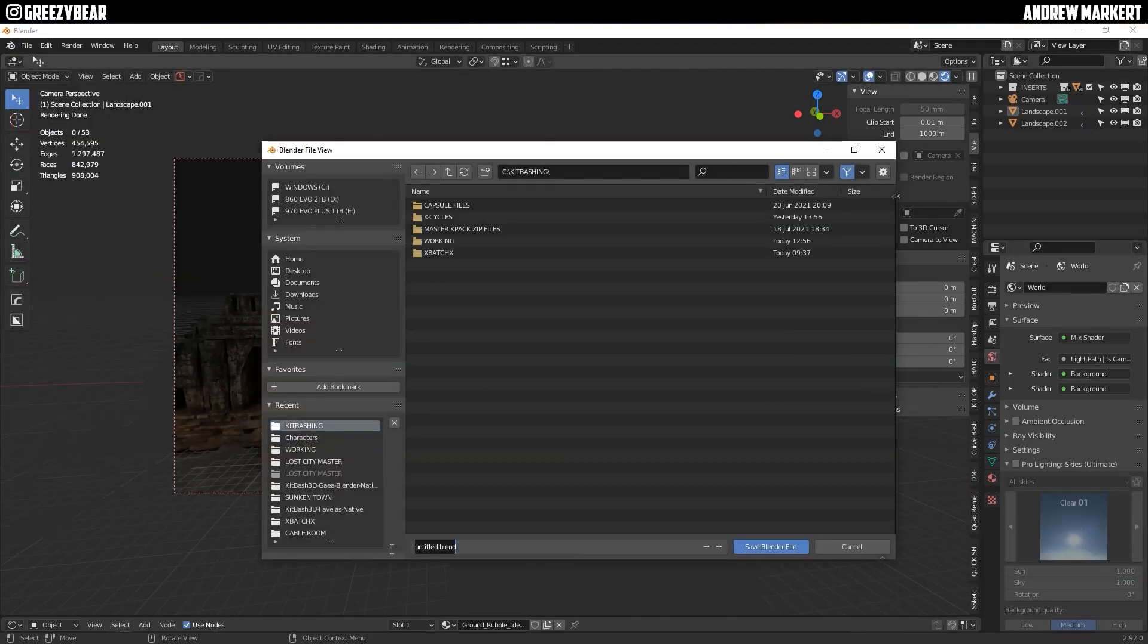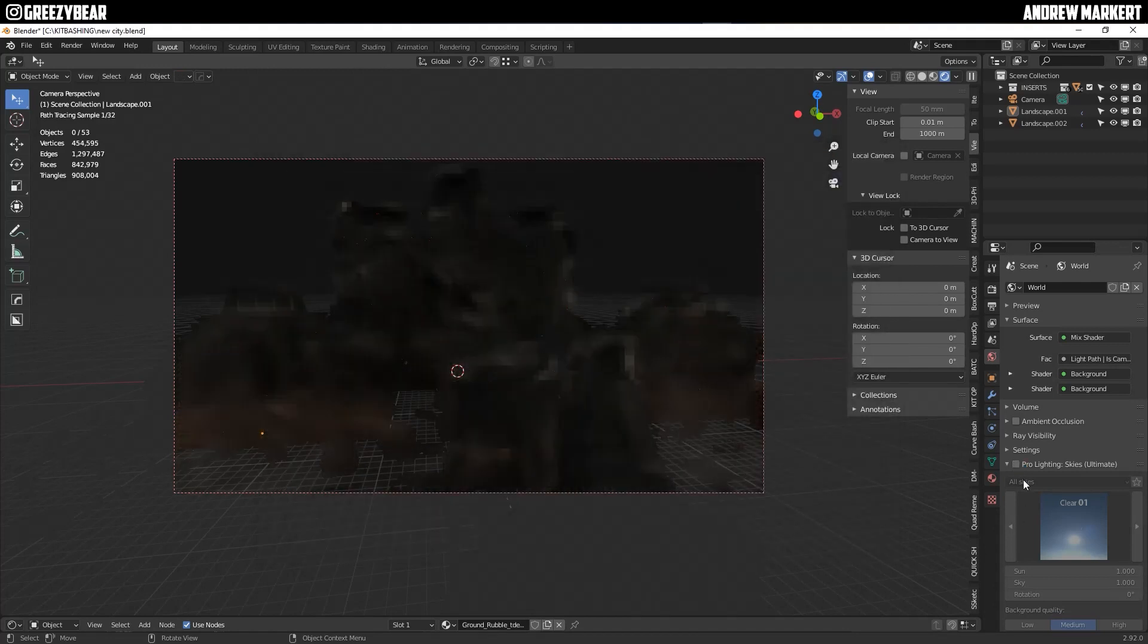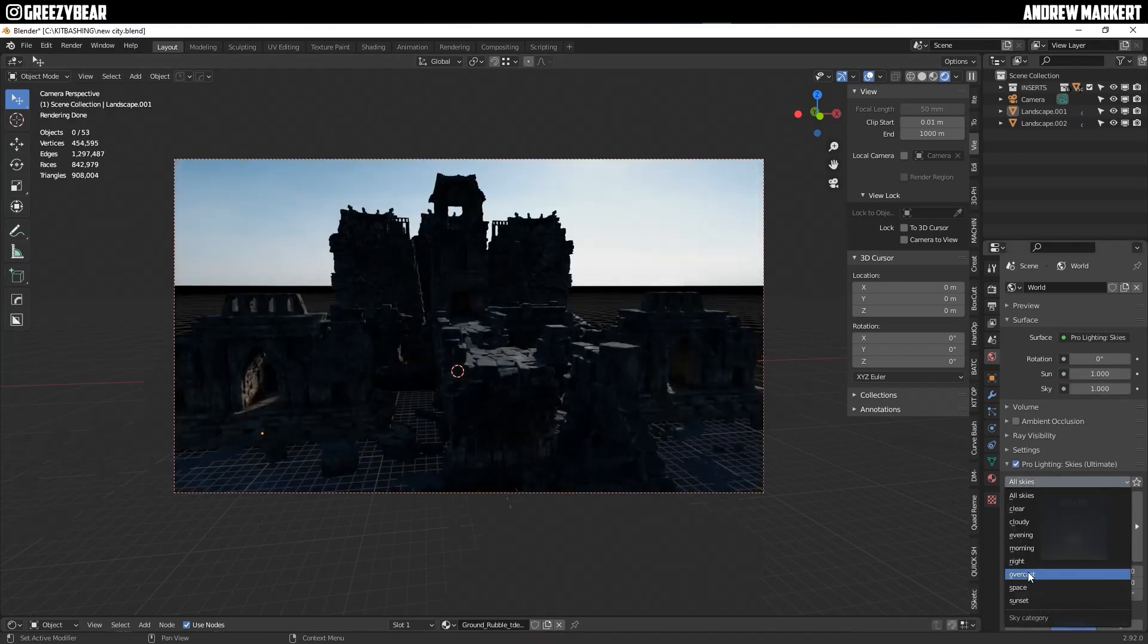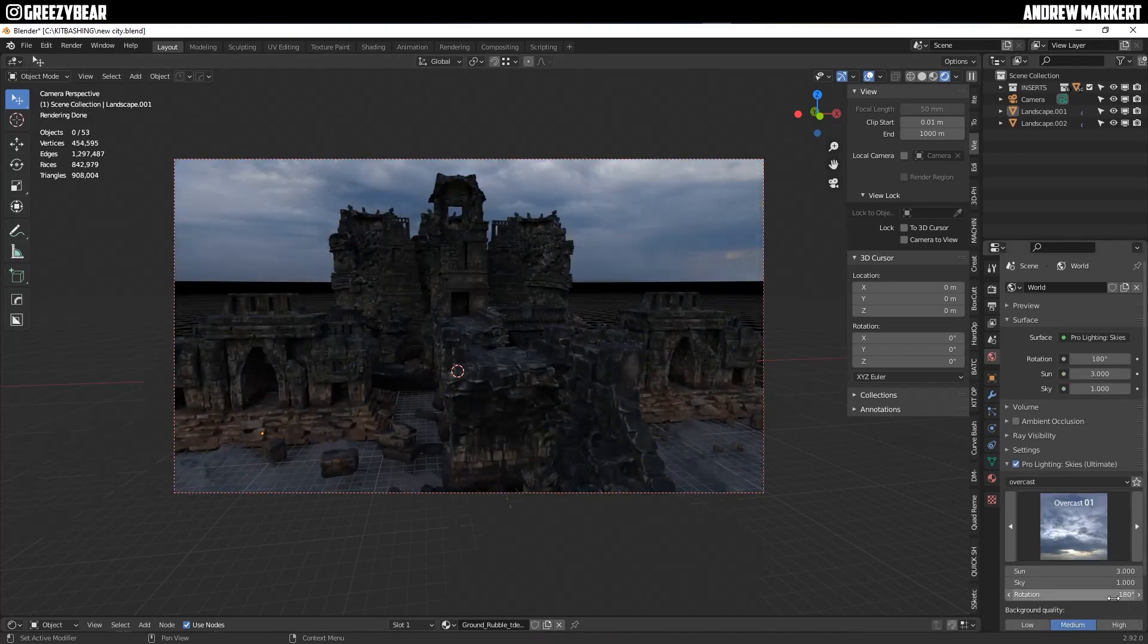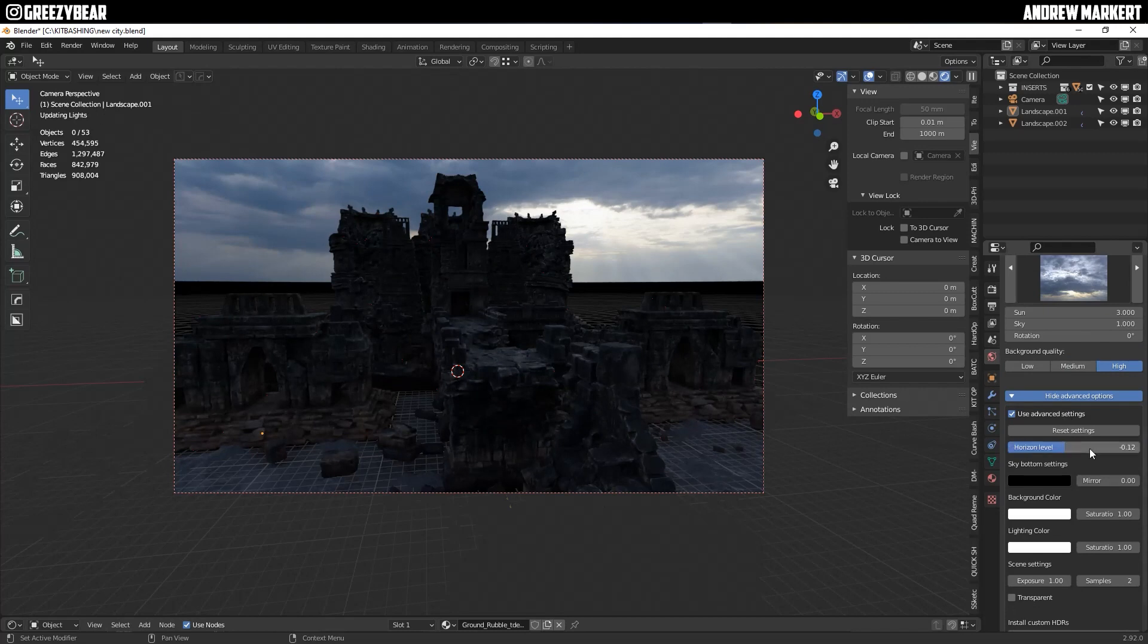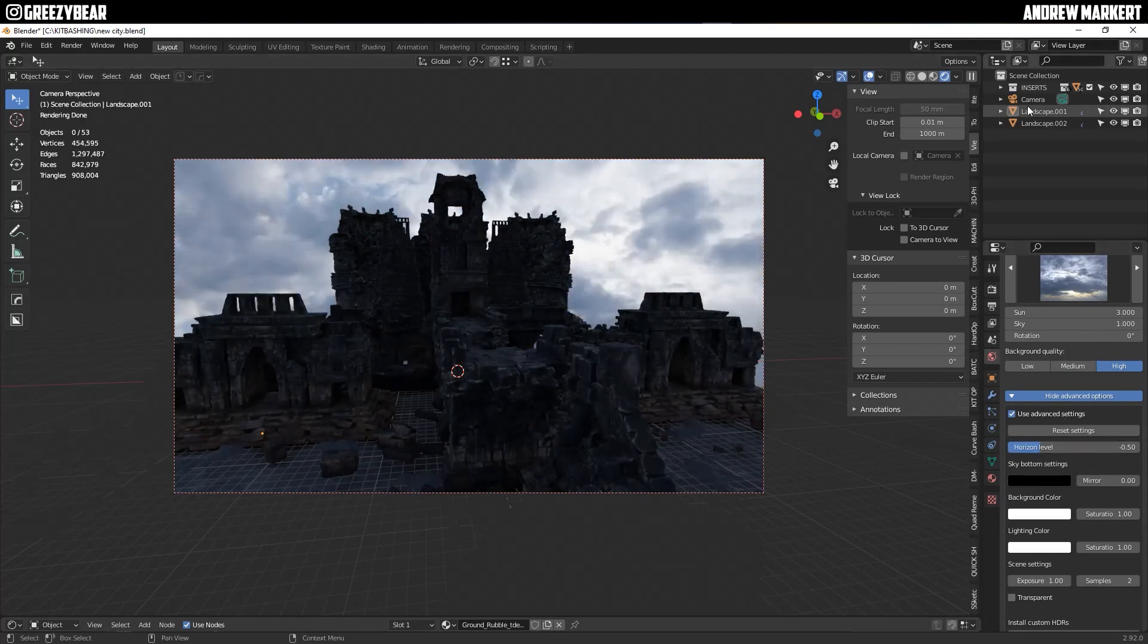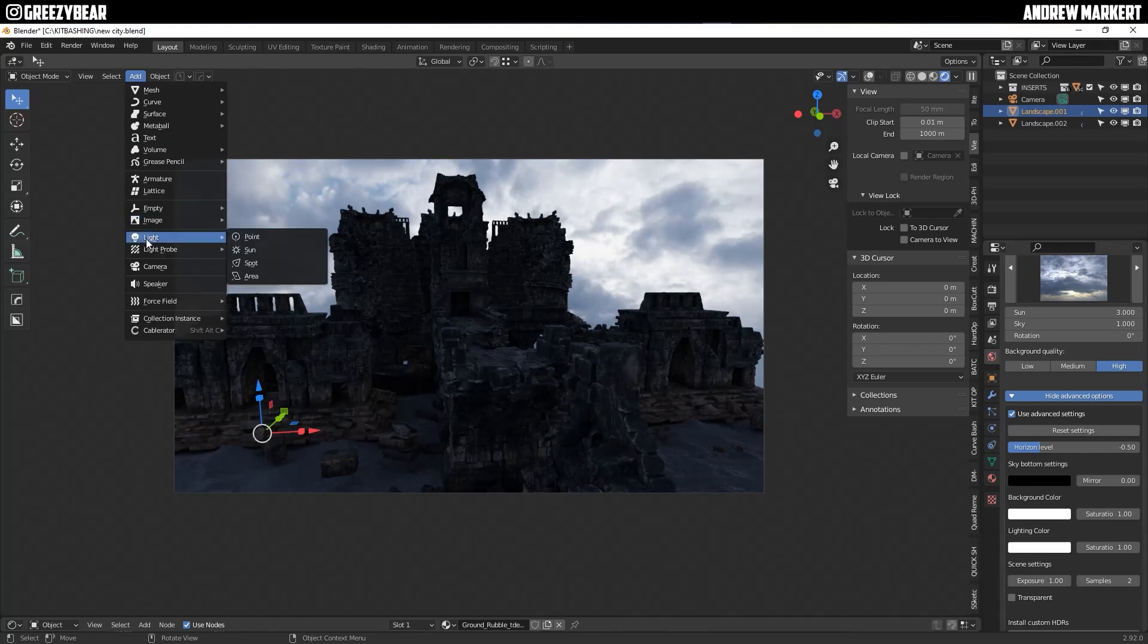So now I'm going to save this first, and then I'm going to use an add-on called Pro Skies Unlimited, and all these add-ons will be in the description of the video. So I'm going to play around with the settings and get my sky right, and once I'm happy with that, I'm going to start adding some lights.